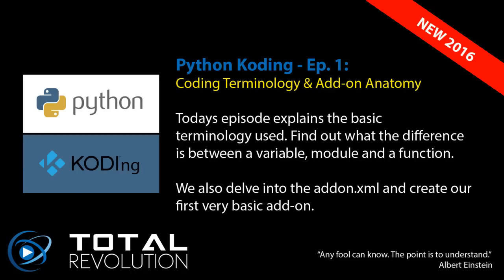As stated on the video, today's episode explains the basic terminology used. Find out what the difference is between a variable, a module, and a function. We also delve into the add-on XML and create our very first basic add-on.